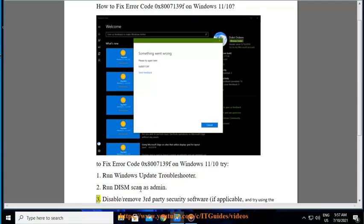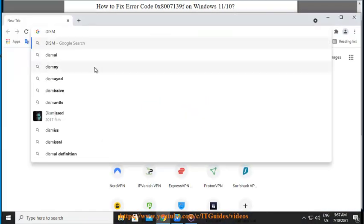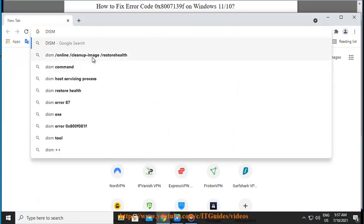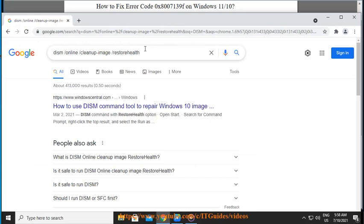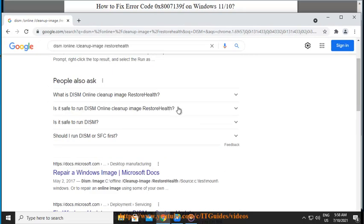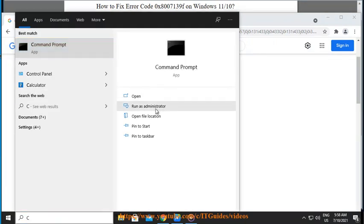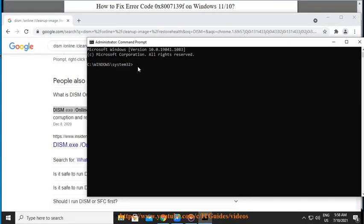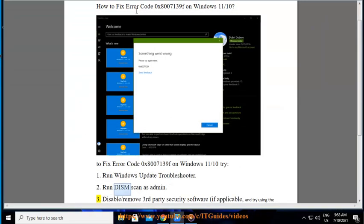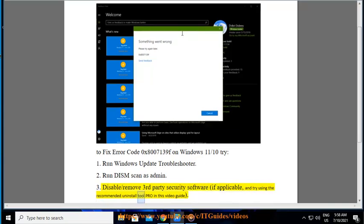Step 3: Disable or remove third-party security software, if applicable, and try using the recommended Uninstall Tool Pro shown in this video guide.